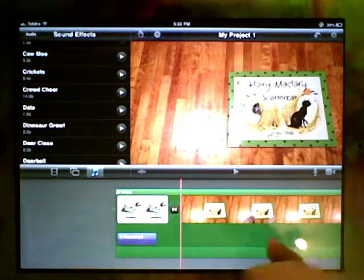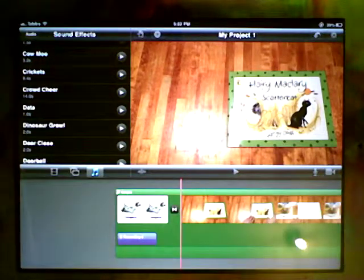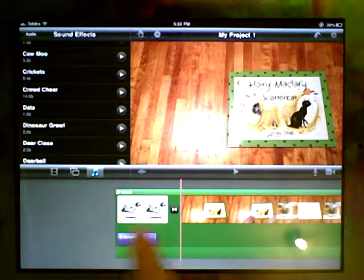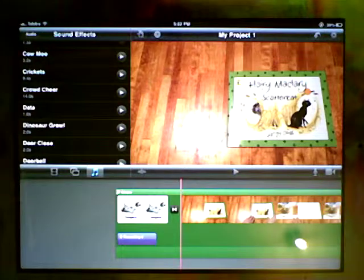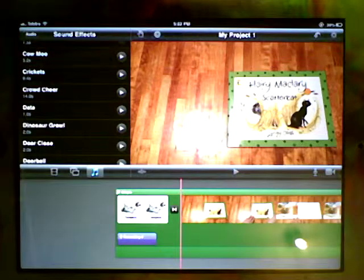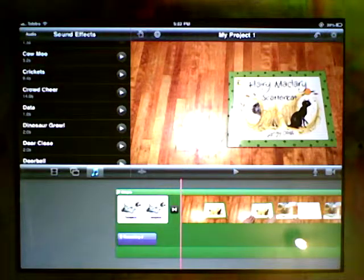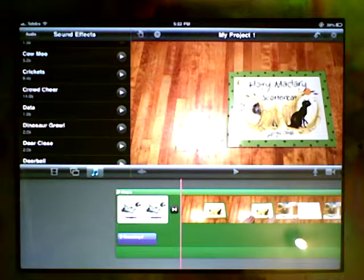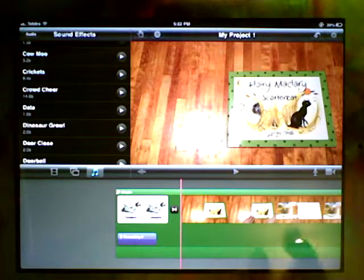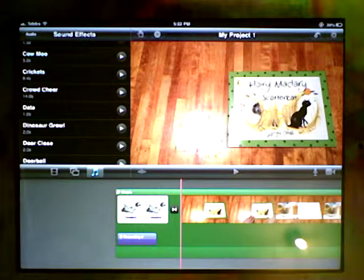I'm just going to pop it back where it was, but you get the idea of how you can move things around. Same for the pictures as well. So tap and hold, wait for it to pop off the timeline, and then you can move it around.